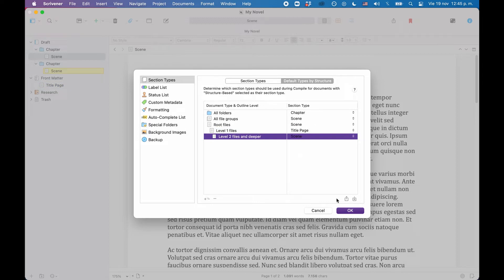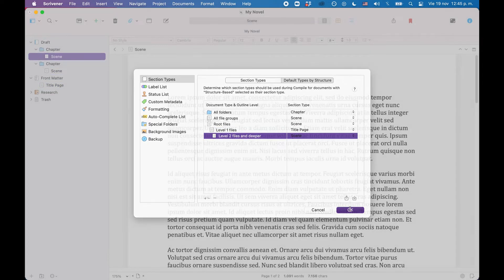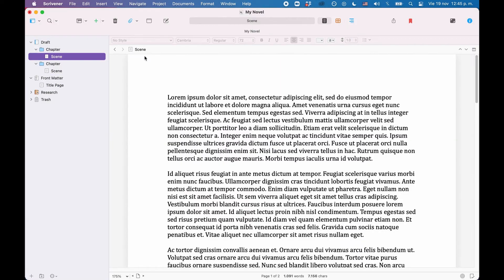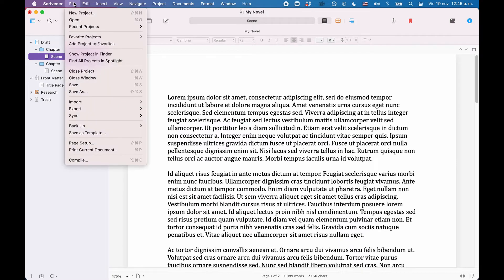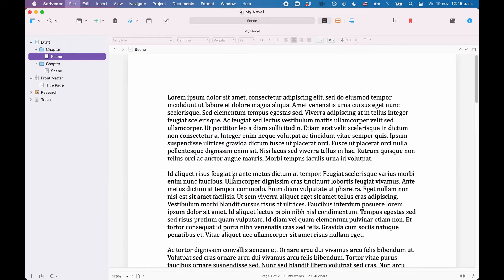Alright, next we go to the compile format designer. For this, go to File Compile and then create a new compile format with the plus button in the lower left corner of the compile window.